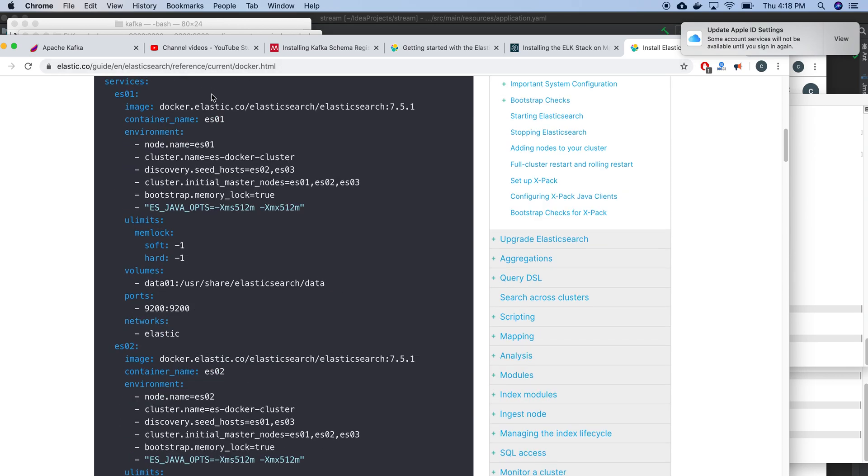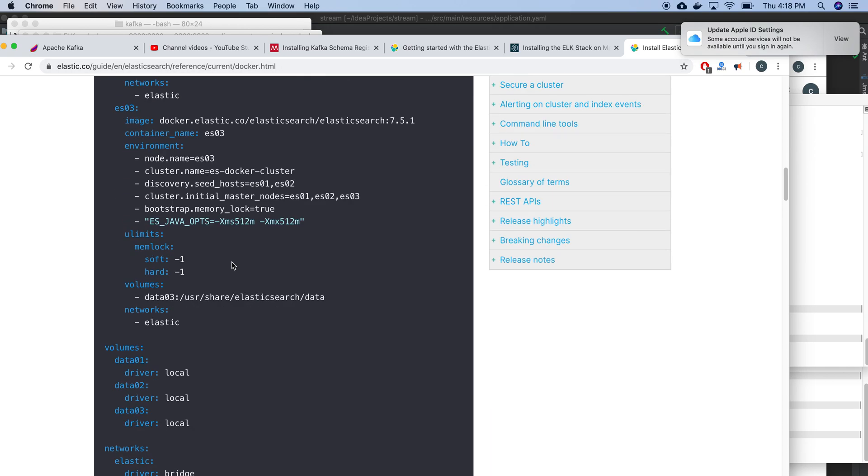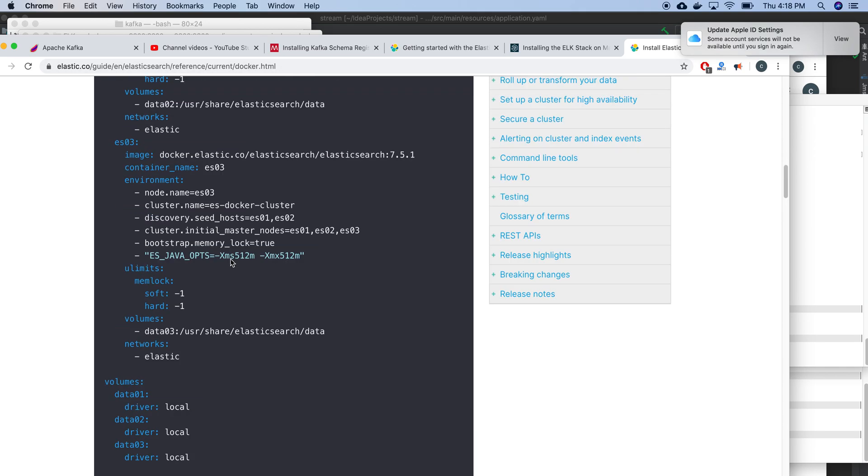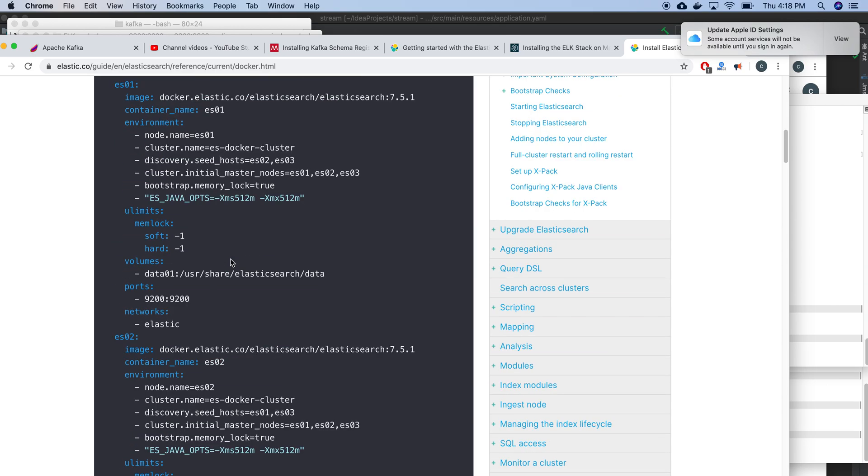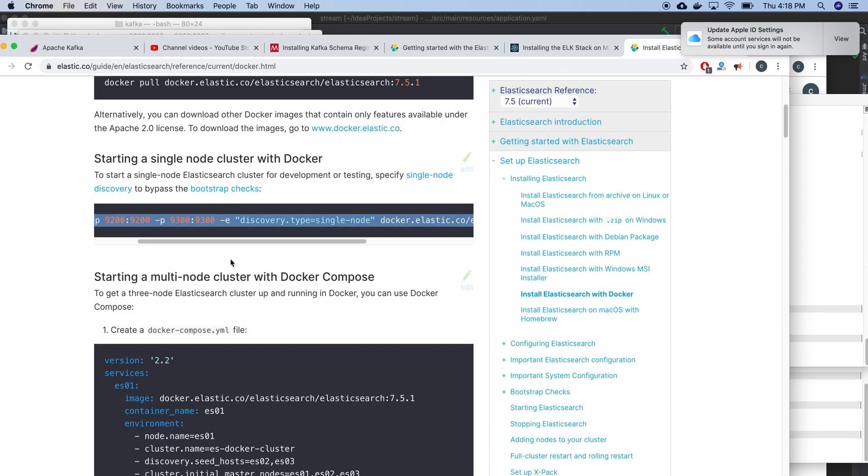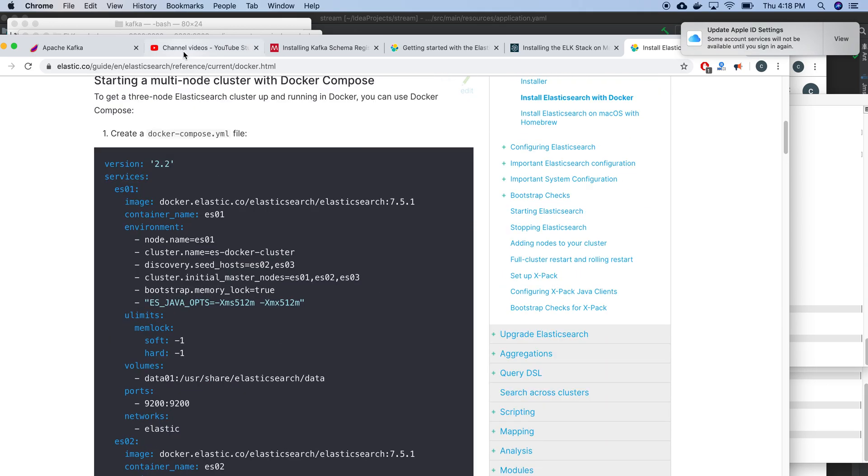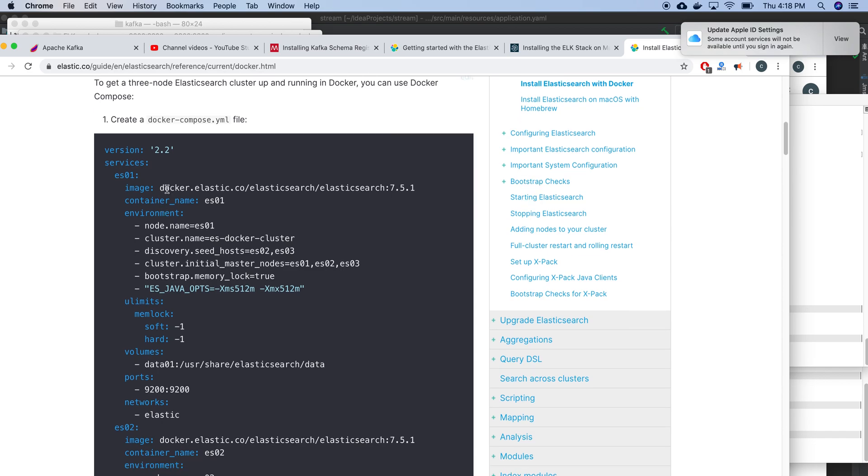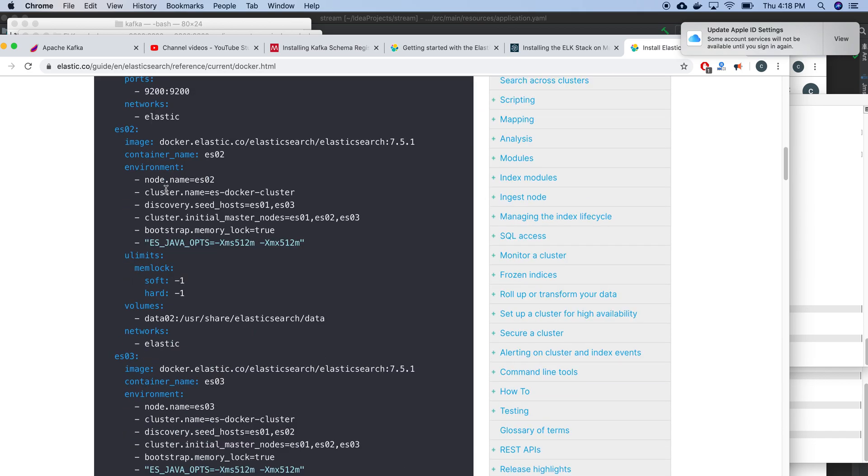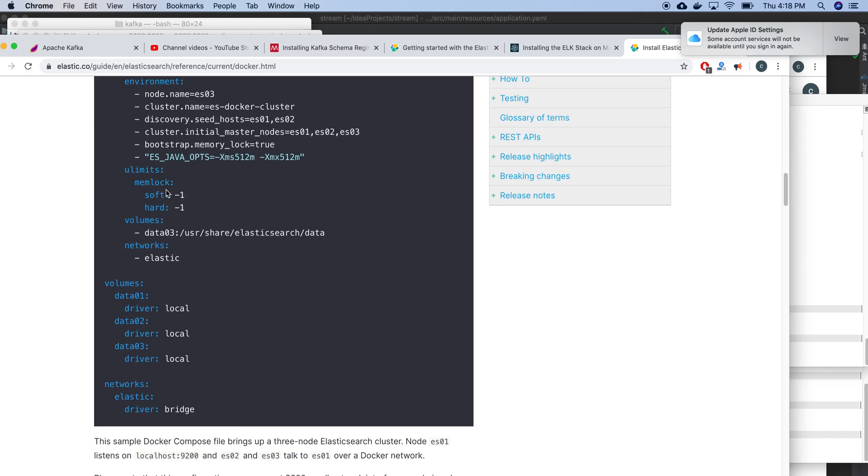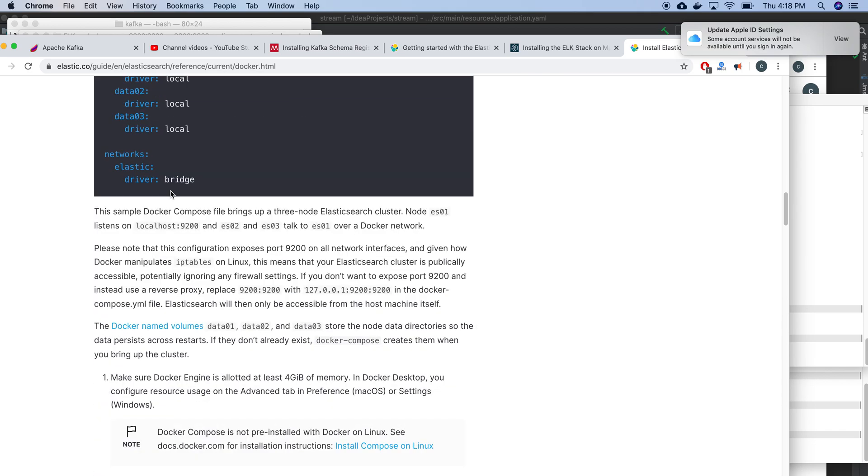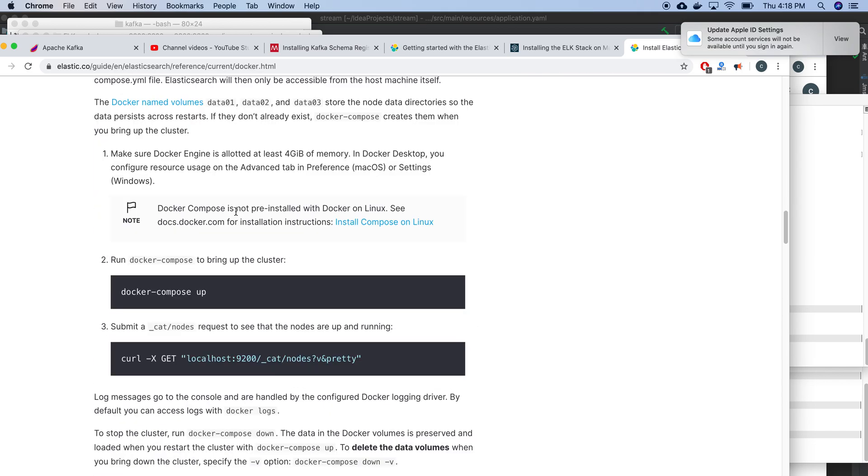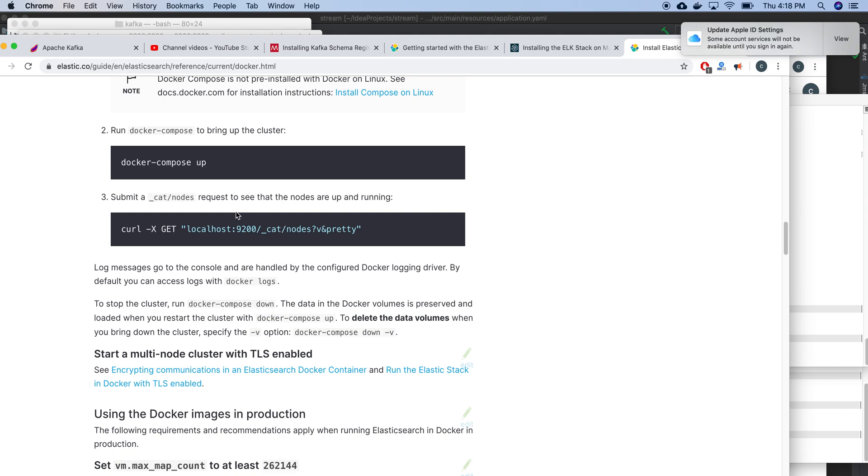This is a single node cluster. You can have multiple node multi-node cluster with many instances of Elasticsearch. That needs another Docker file. Visit this website, go to this file, download it, and use the Docker Compose command. You can do that.